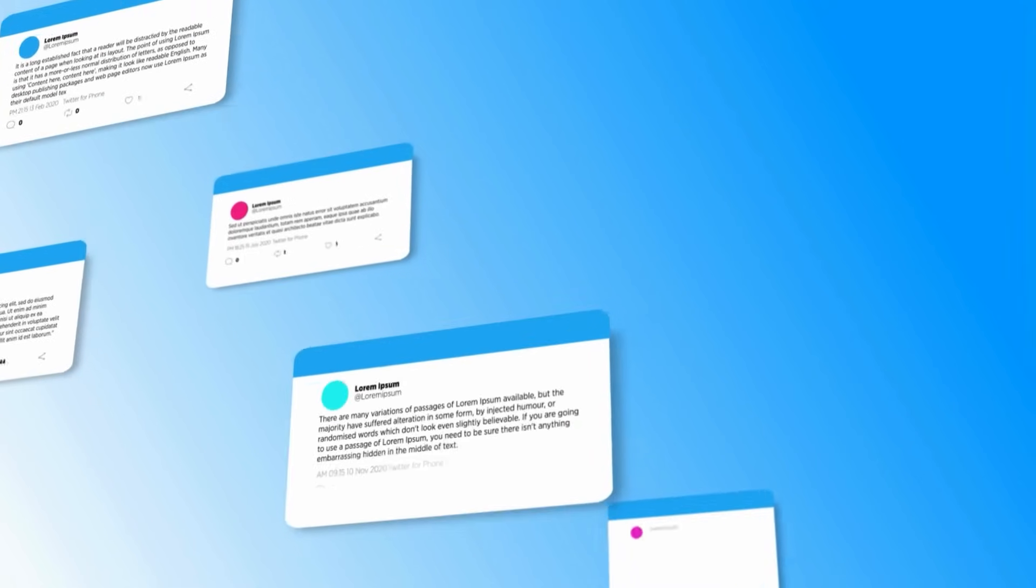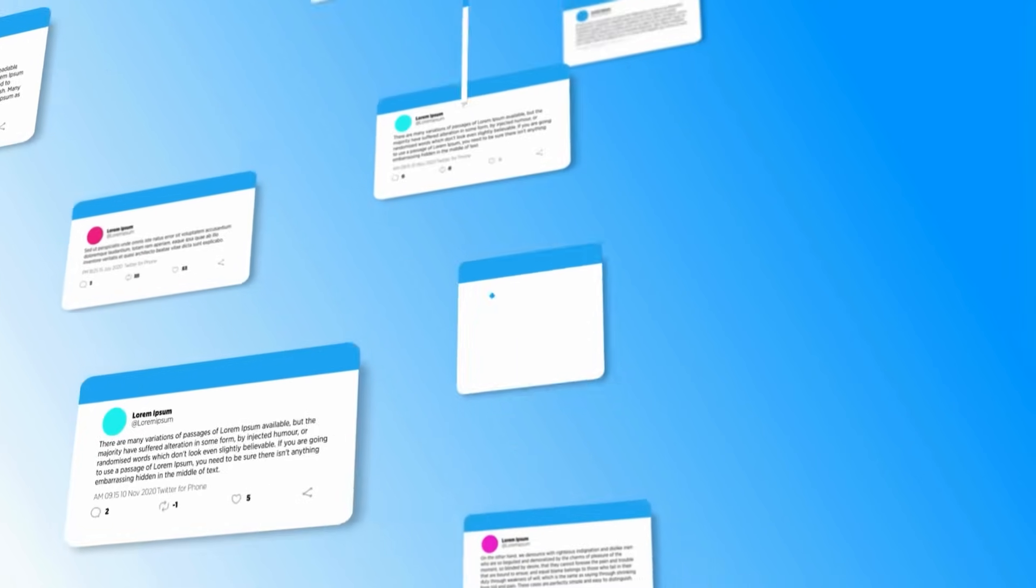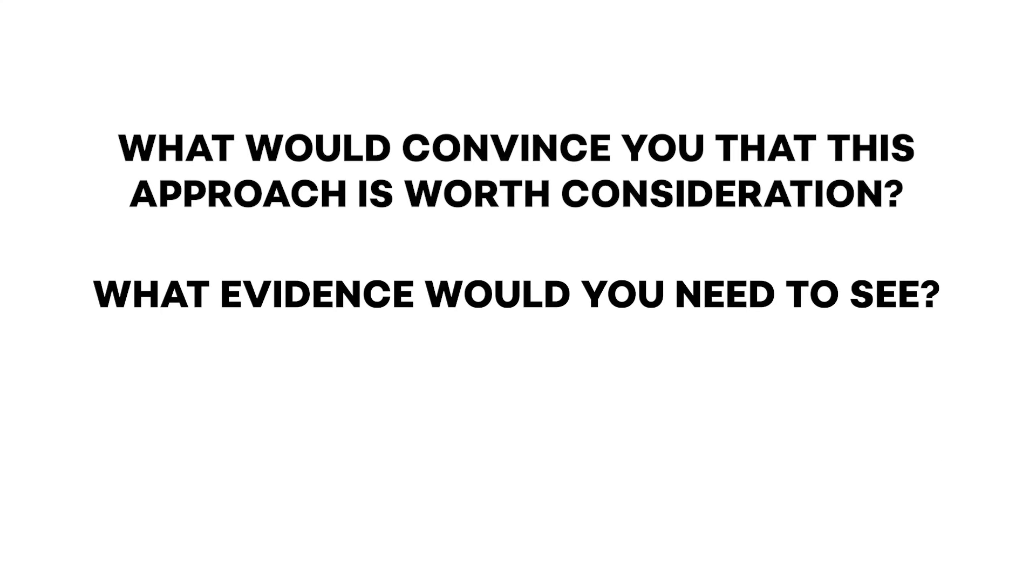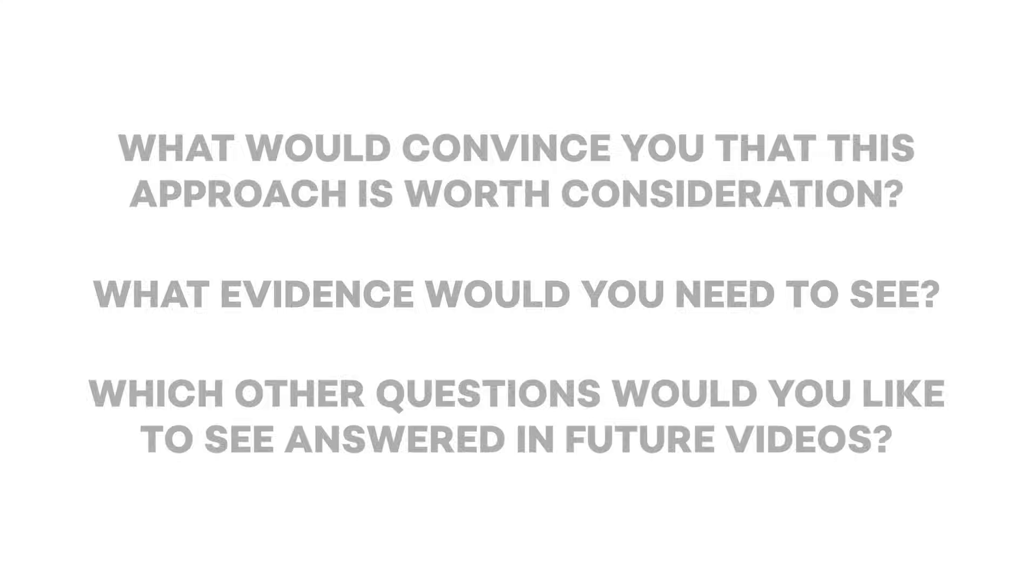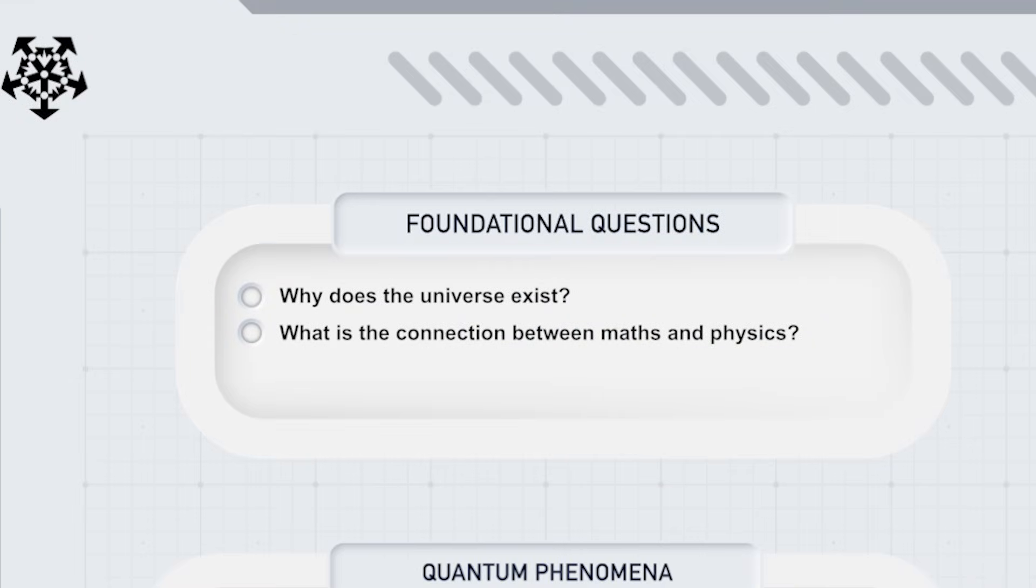Most importantly, we'd like to hear from you, especially those in the professional physics community. What would convince you that this approach is worth consideration? What evidence would you like to see? Which other questions would you like to see answered in future videos? Let's start with these fundamental questions about reality itself.